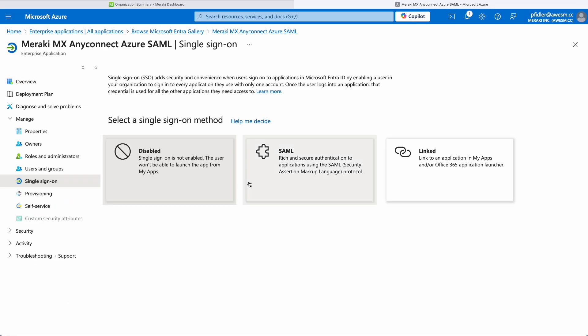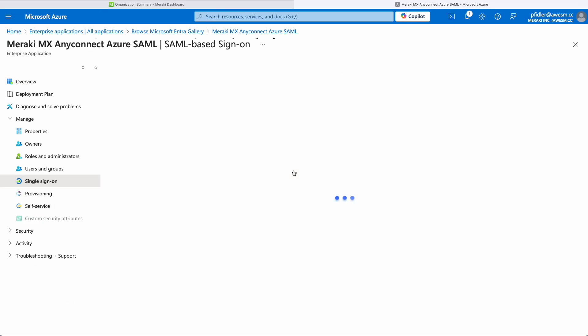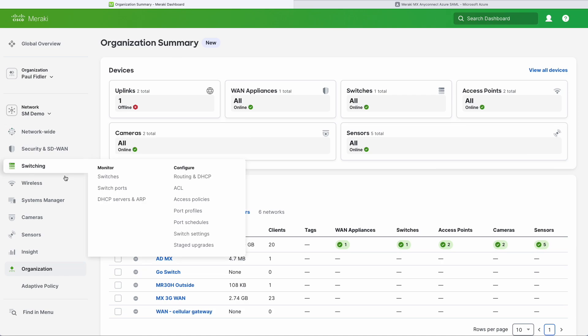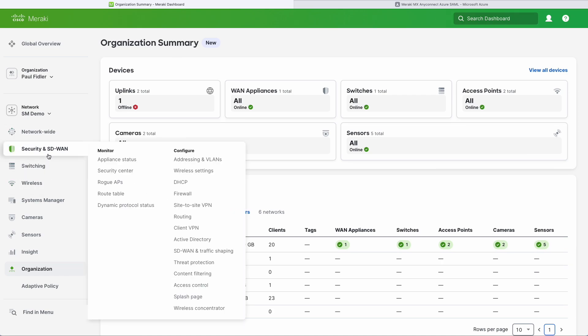We're going to click on Single Sign-On and SAML, and now we're going to go back to our Meraki dashboard to get some information.